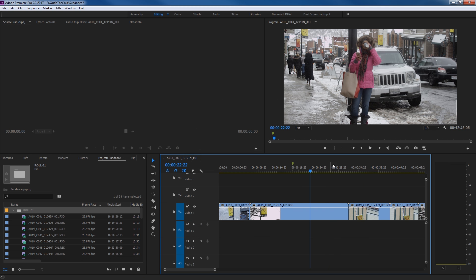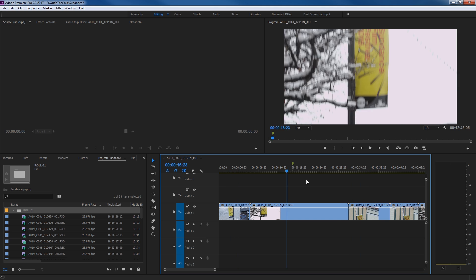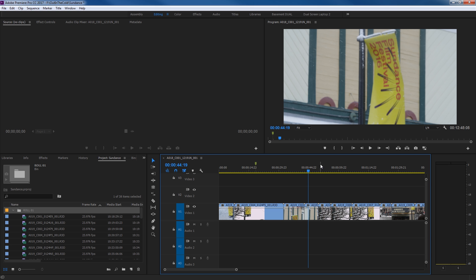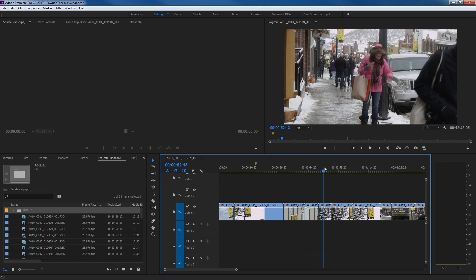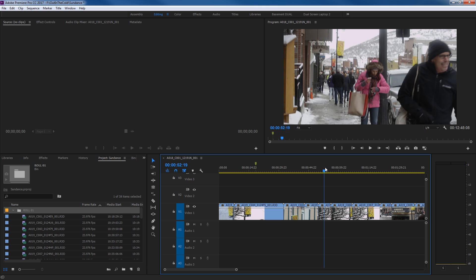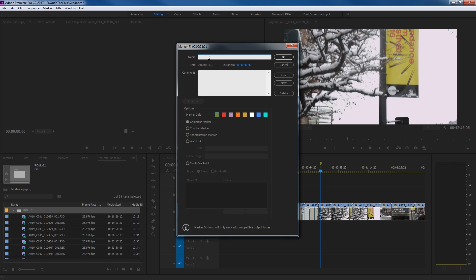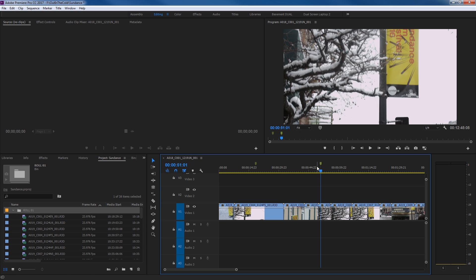Let's add another marker. I'm going to move down the timeline and find something I want to mark. Like right there — this is a second take of that tilting down to reveal the lady. So I'm going to move back up to the sign, hit M, M, bring up the dialogue, and say 'second take of street sign.' I can add more information in the comments, like 'pink lady's still there.' Hit OK. We've added a couple of markers here in the timeline.